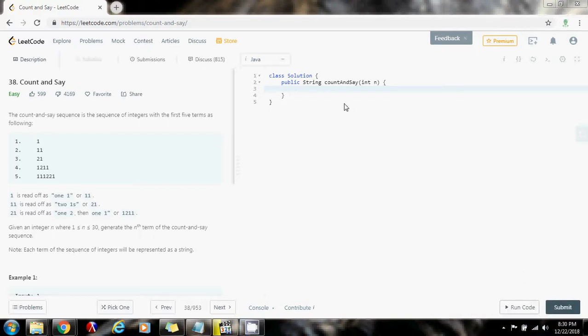Hello everybody, this is Amel and today I'm going to show you how to solve the count and say problem. The count and say sequence is the sequence of integers with the first five terms as the following.